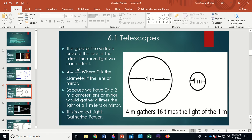Because area goes as D-squared — the diameter squared — doubling the diameter increases light-gathering power by four times. If you go from a one-meter mirror to a four-meter mirror, that's four-squared over one-squared, or sixteen divided by one. A four-meter telescope gathers sixteen times the light of a one-meter telescope.